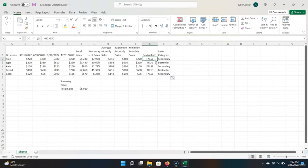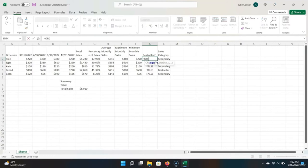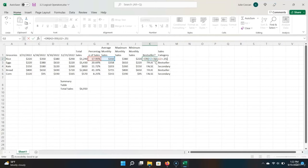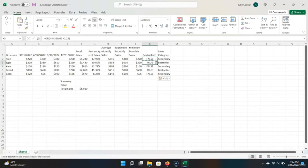Let's say we wanted to improve our definition of best seller by considering an item a best seller only when average sales are greater than 350 or the percentage of sales is greater than 25%. Let's type equals OR, do our cell reference — average monthly sales greater than 350 — then separating our OR statements by a comma, percentage of sales greater than 25%. Hit Enter, drag it down, and we can see that eggs and bread remain our best sellers.